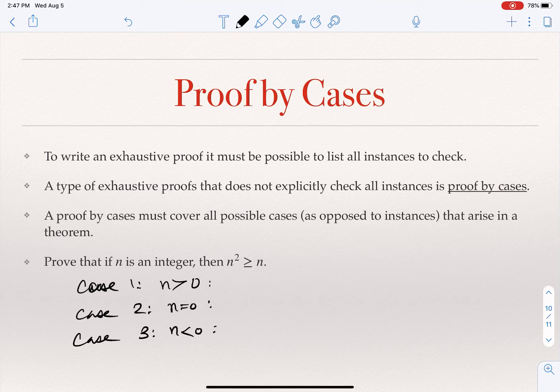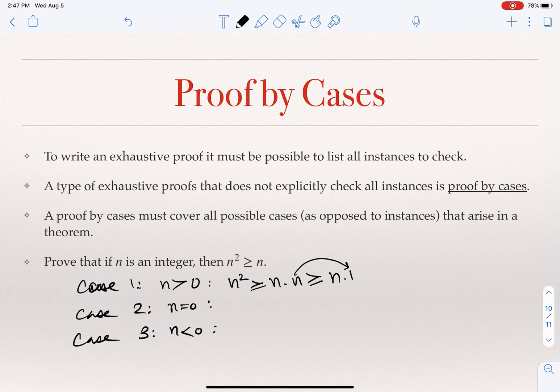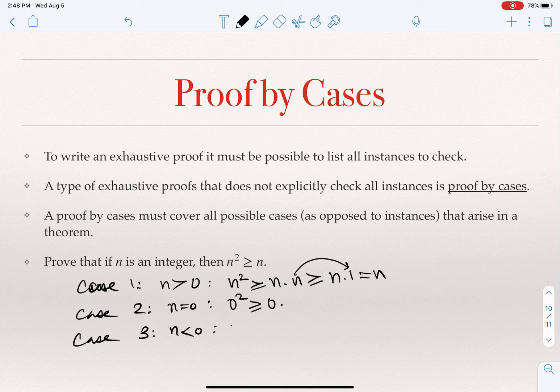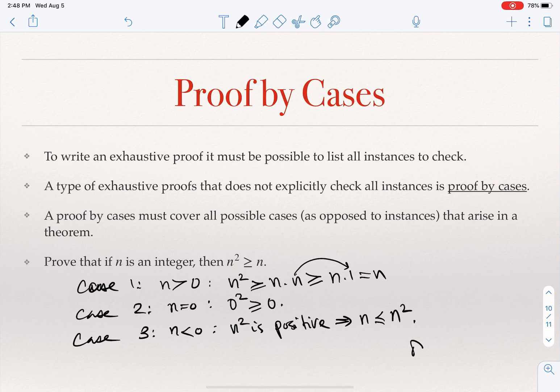If n > 0, then n² = n × n ≥ n × 1 = n, since n ≥ 1. So n² ≥ n. If n = 0, then 0² = 0, and we are done. When n < 0, n² is positive, therefore n² ≥ 0 > n, so n² ≥ n and we are done.